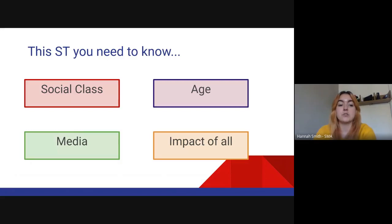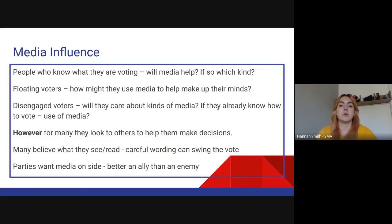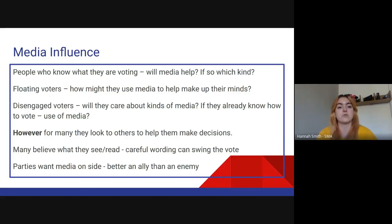You should know social class and age a little bit by now. We're going to work on media this week. Some of what you'll see — if you did national with me last year — you will see some of these slides coming back because they are still relevant and correct. Some of you will completely have forgotten, and some of you obviously didn't do national, so we'll cover everything you need.